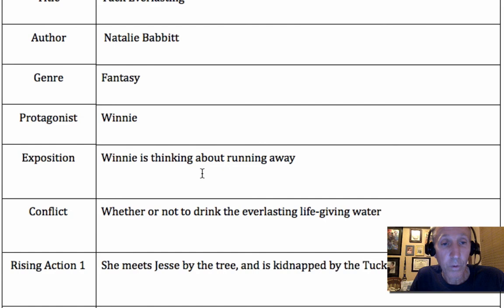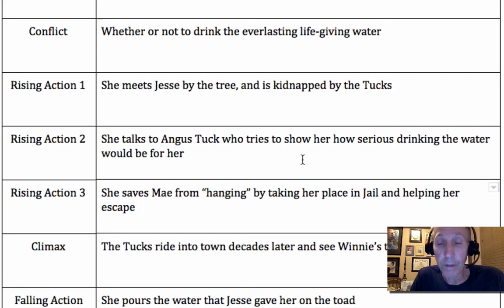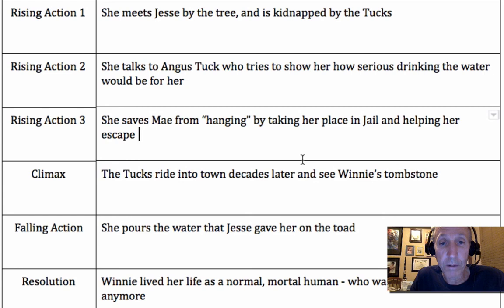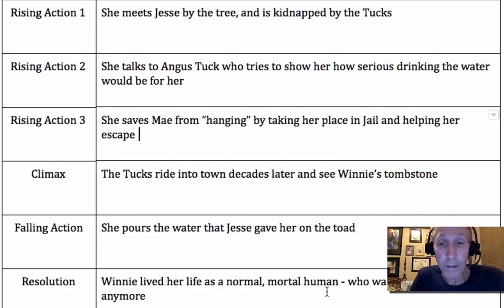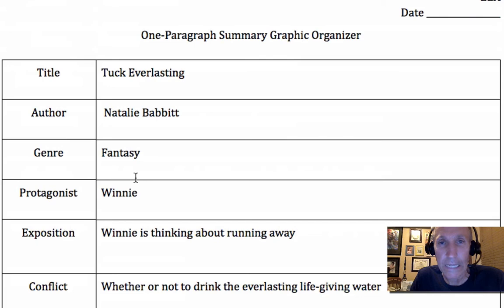So: title, author, genre — Tuck Everlasting, Natalie Babbitt, fantasy. Winnie is the protagonist, thinking about running away, and her conflict is whether or not to drink the everlasting water. In the first rising action she meets Jesse and is kidnapped by the Tucks. She talks to Angus, who explains it's really important to think carefully about drinking the water. She saves May from the public embarrassment of not being able to die while being hanged, and helps her get out of jail. Then she pours the water on the toad Jesse gave her. We can infer she lives out her life as a normal mortal human — but probably not so timid. The climax is at the end, when the Tucks ride in and see that she has died. That's all the information you need to write your one-paragraph summary.